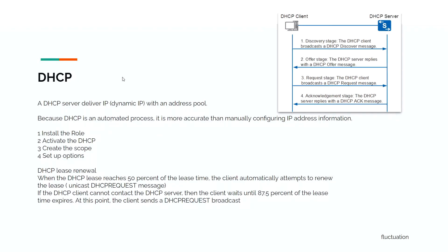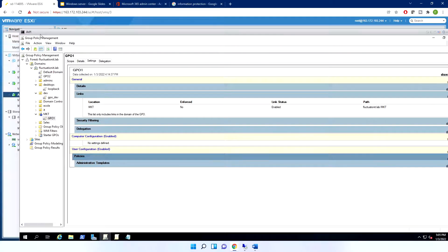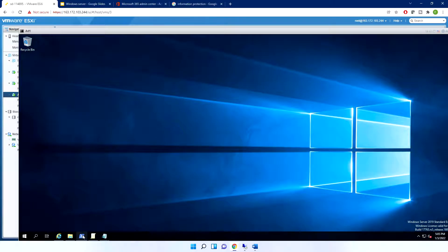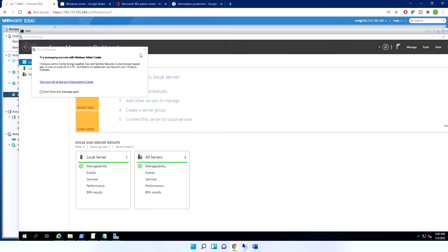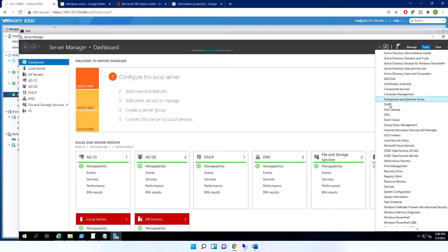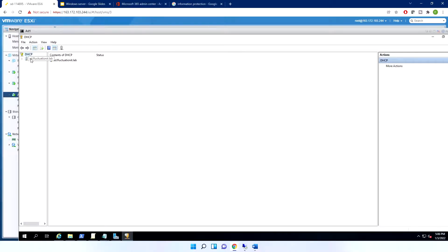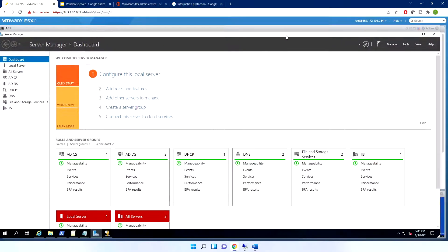Let me show how it works in practice. I already have one DHCP server. In Server Manager you can see the DHCP server listed. The first step is to install the DHCP role — and best practice is to have two DHCP servers.